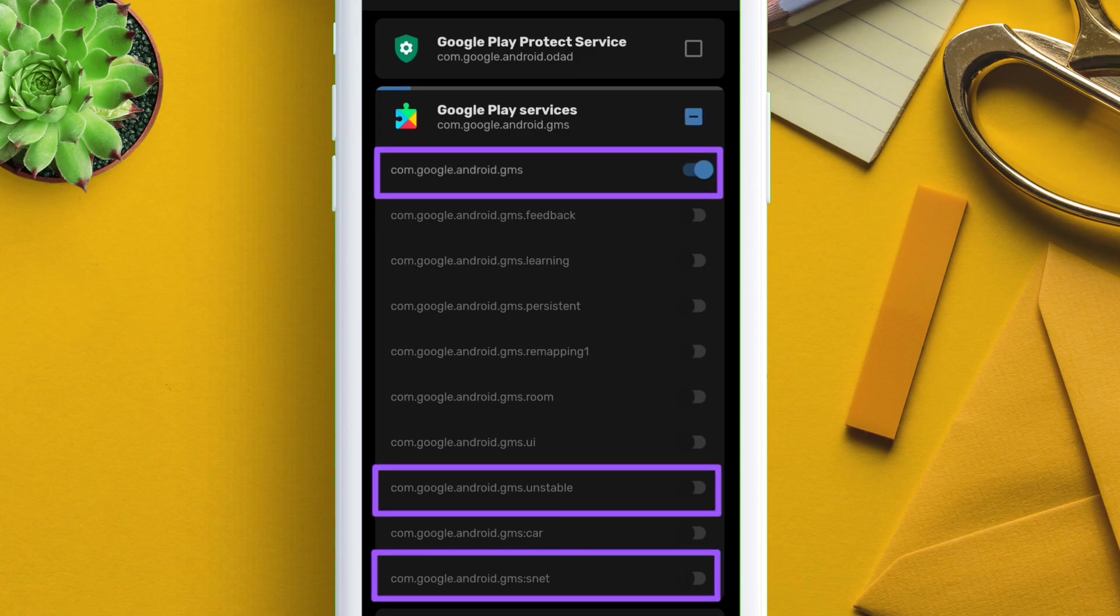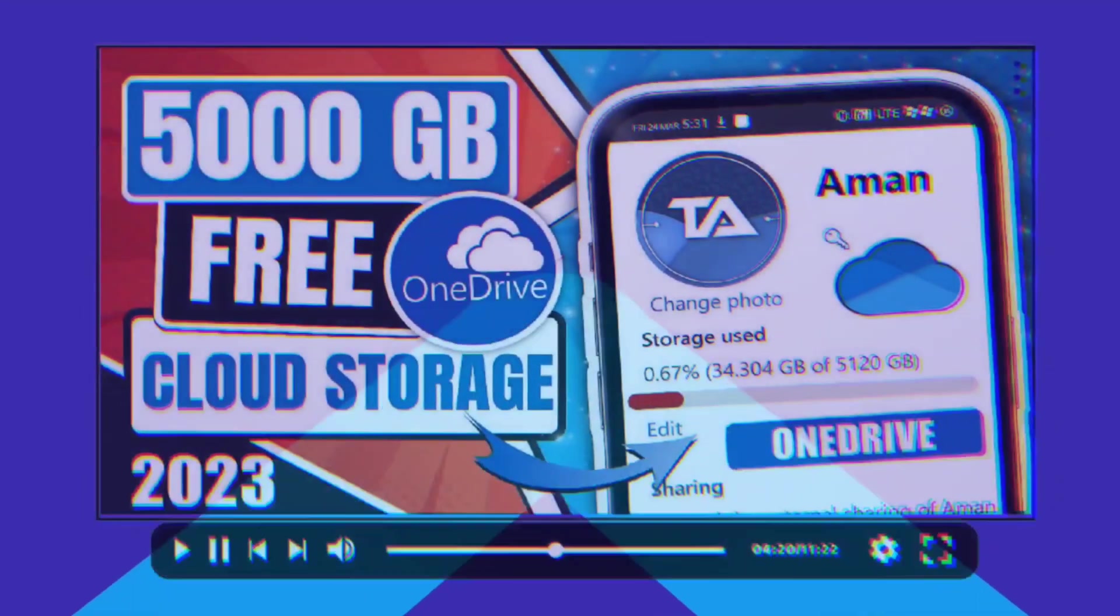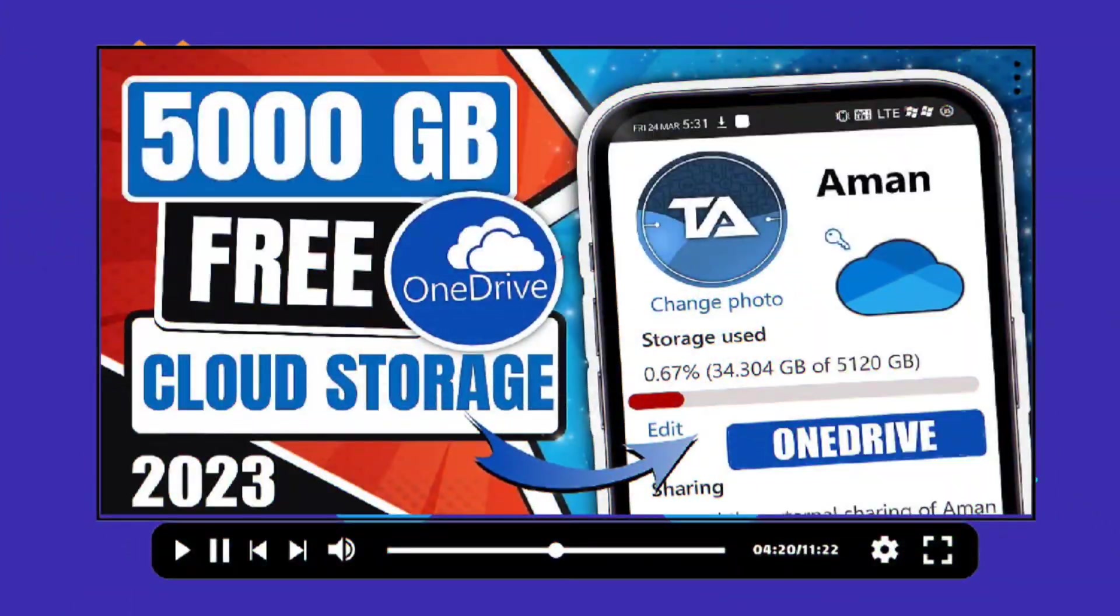Check my next video on claiming 5 terabytes of free OneDrive cloud storage. Thank you.